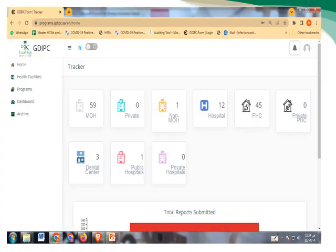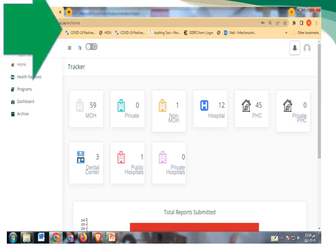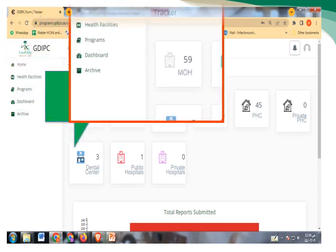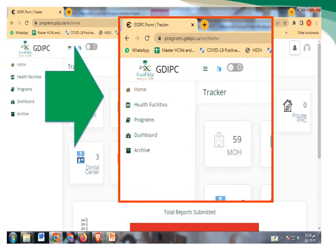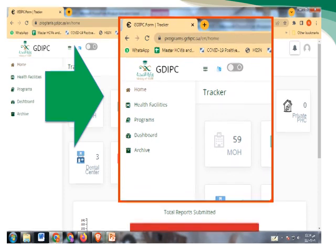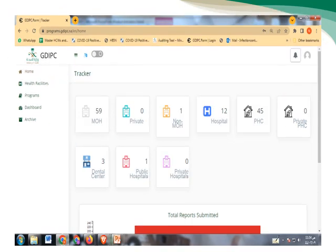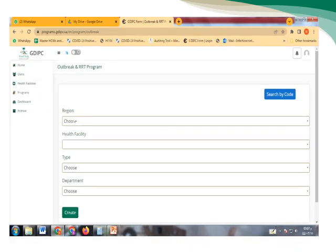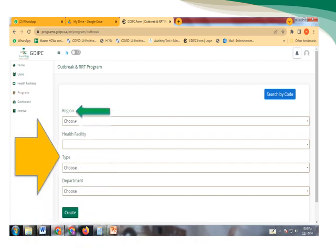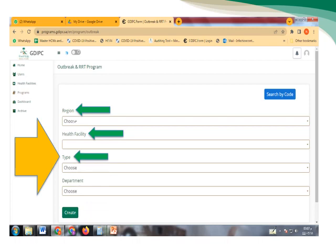Then we will go through the home page, and after we go to the home page we select programs. Then we will fill all the information that we need about the outbreak. First we start with region, the health facility, the type, and the department.